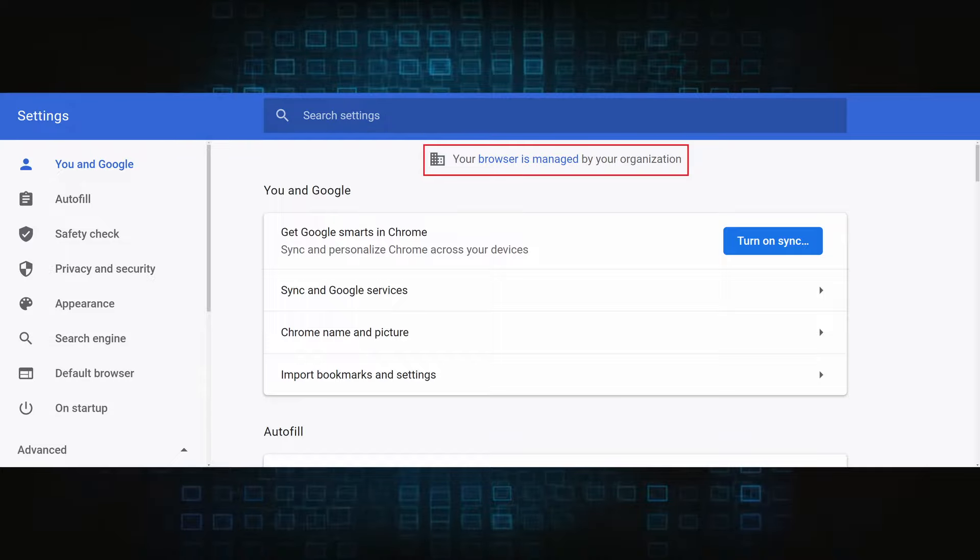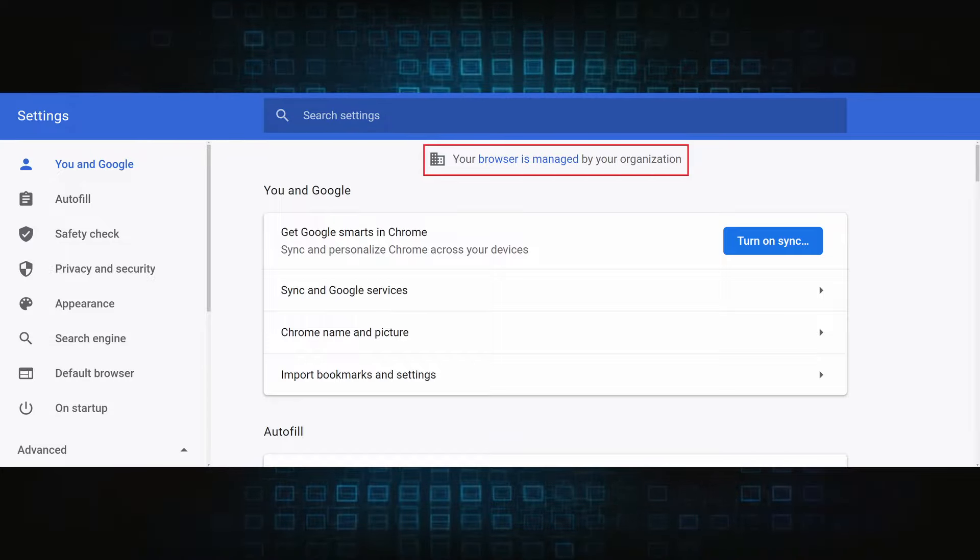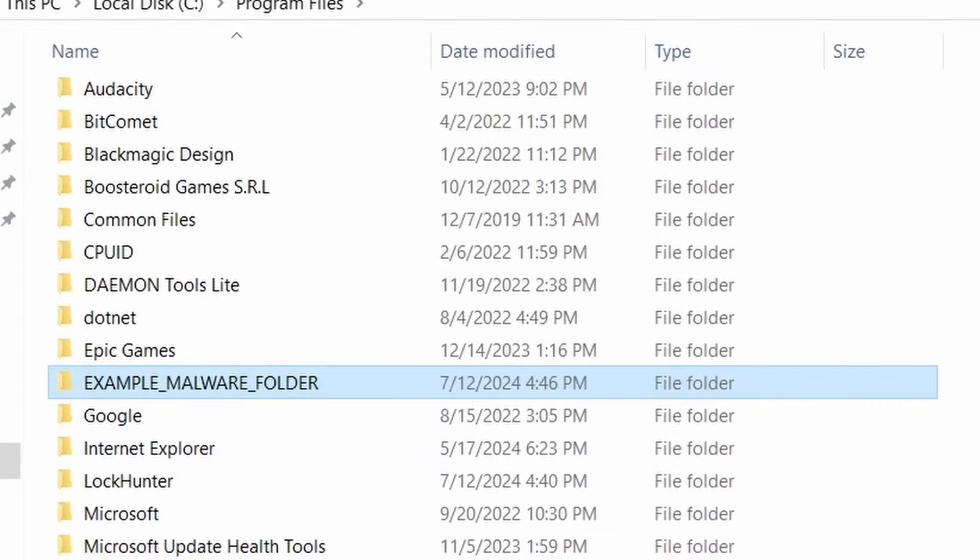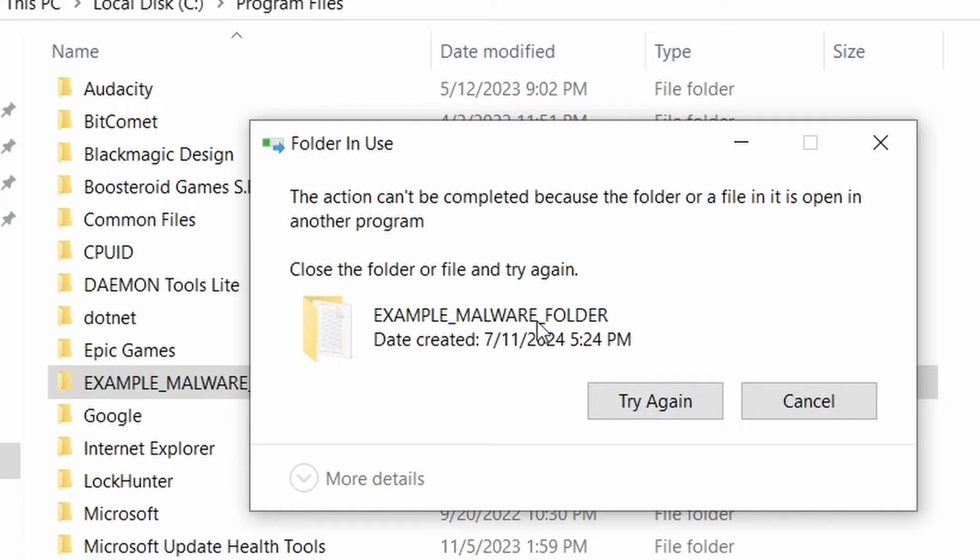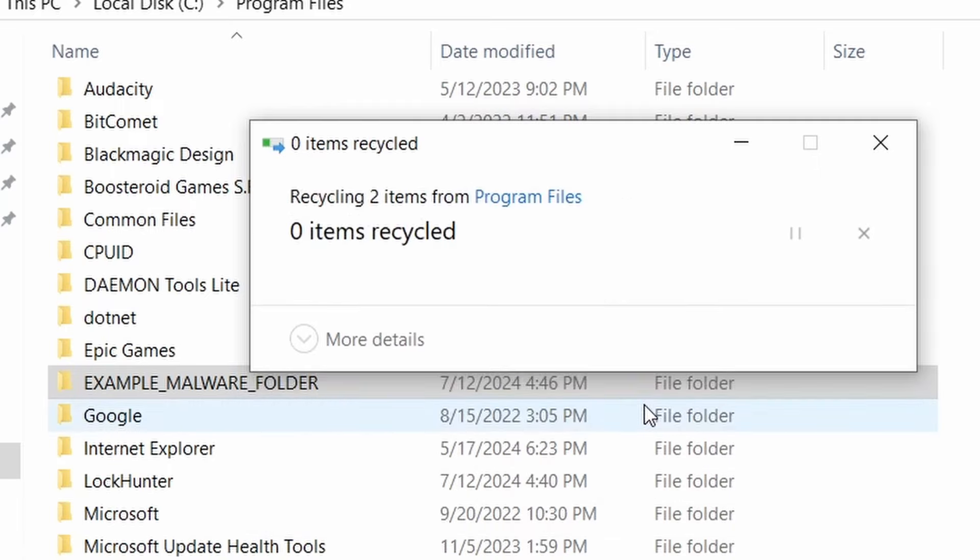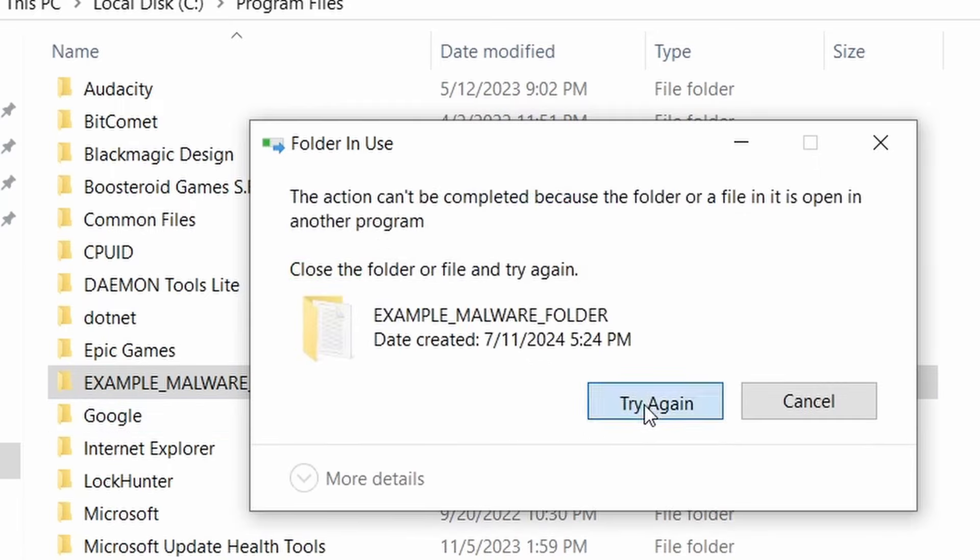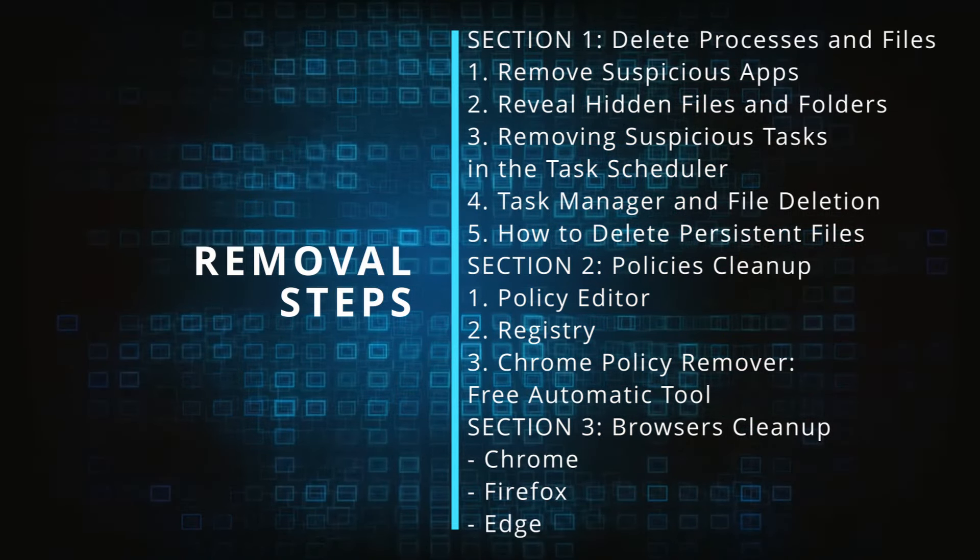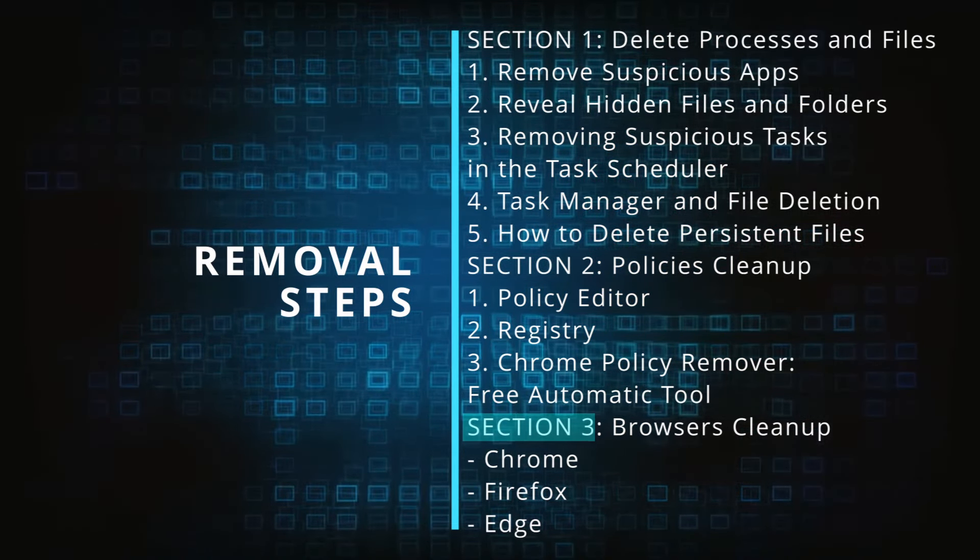The hijacker is difficult to remove because it enforces its own policy on the affected browser, which stops you from deleting any rogue extensions and revoking any unwanted changes to the browser's settings. We'll provide highly detailed removal instructions that we've tested ourselves.